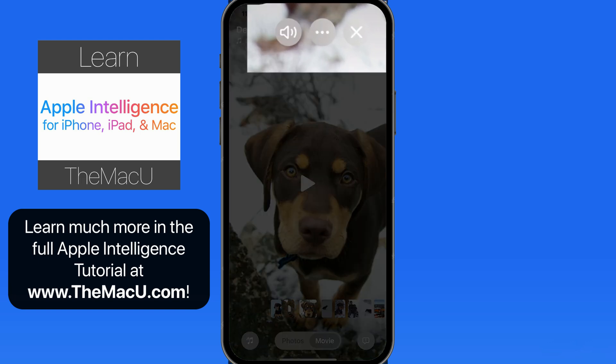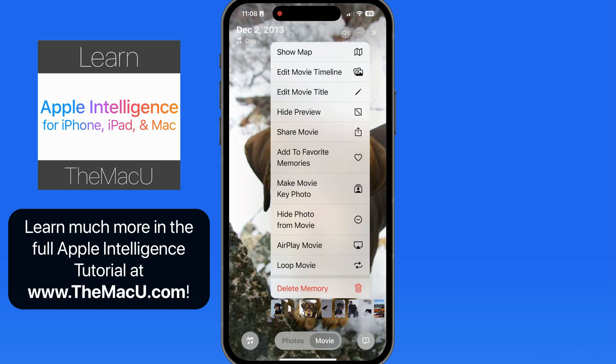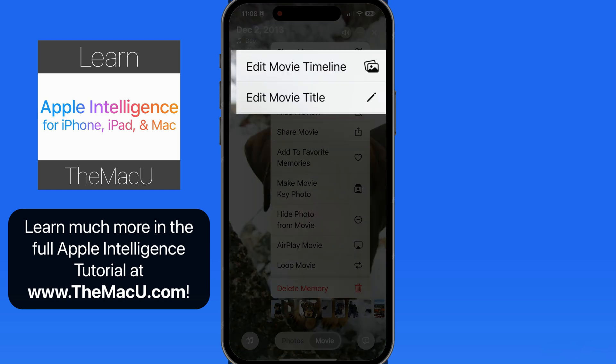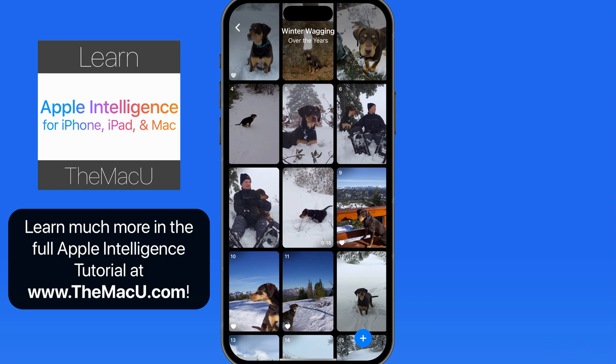Pause the movie, and in the upper right we have an ellipsis button. From here we can manually edit the movie timeline and title, which means we're able to rearrange, hide, or add images.